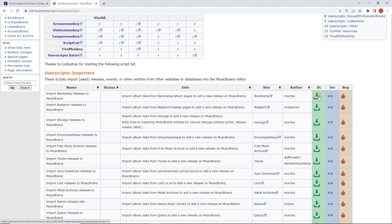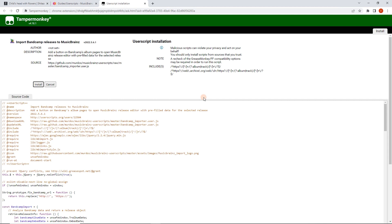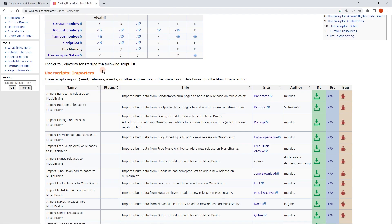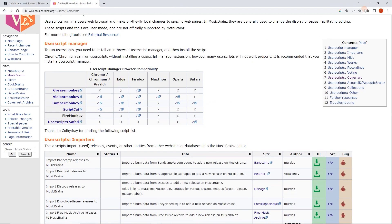I'm going to click the download button here. If this doesn't pop up for you, just make sure you've installed your user script manager — search for another video on how to do that. I will check where it runs. Okay, that all looks good. I'm going to hit Install. Okay, and that's done. Now it's installed.